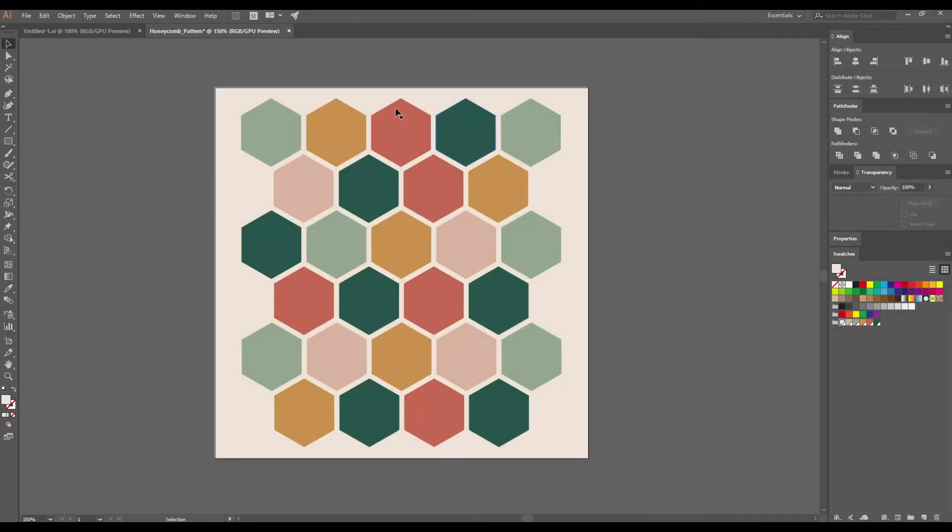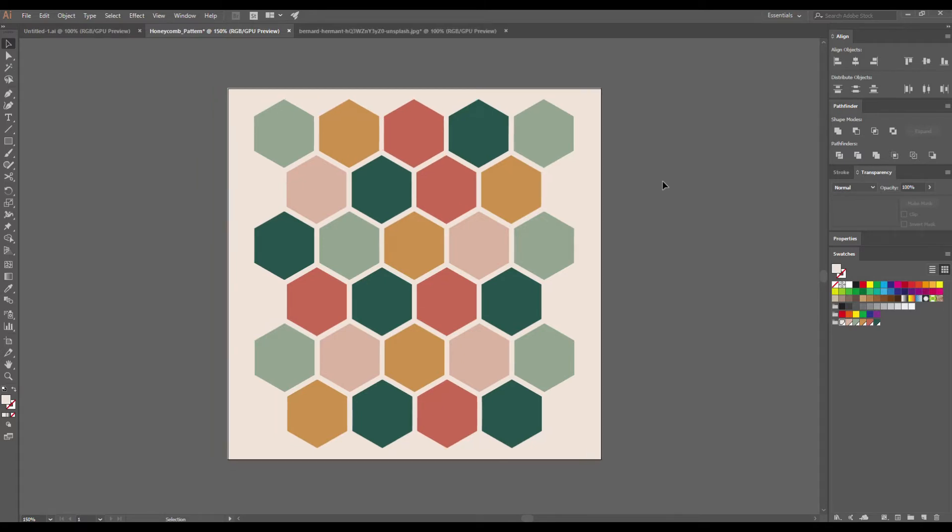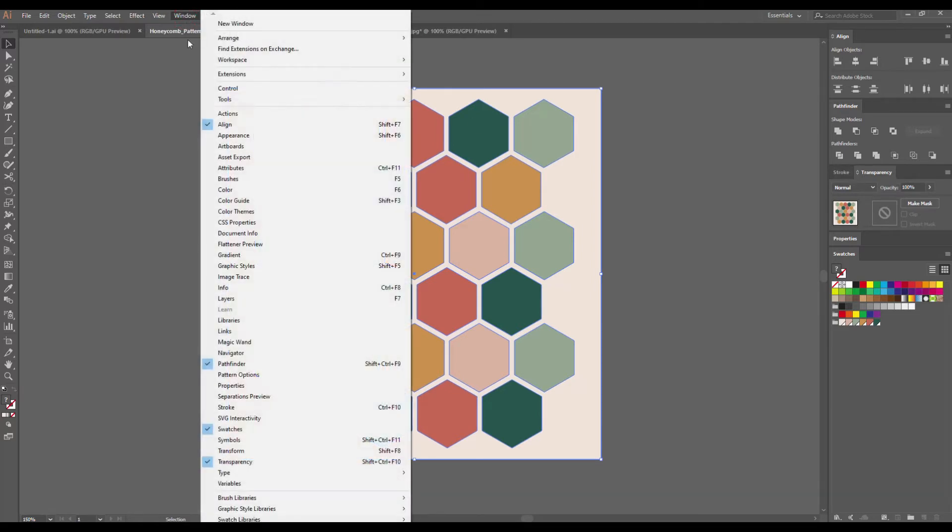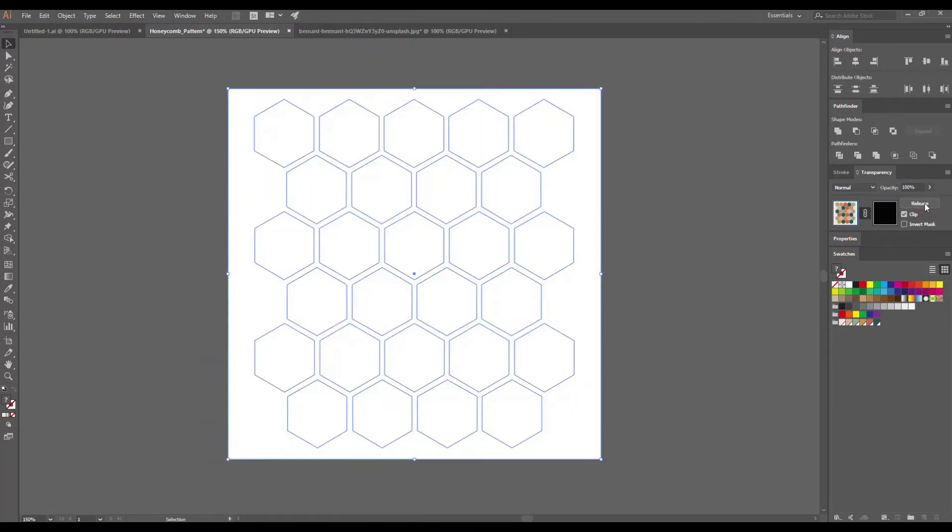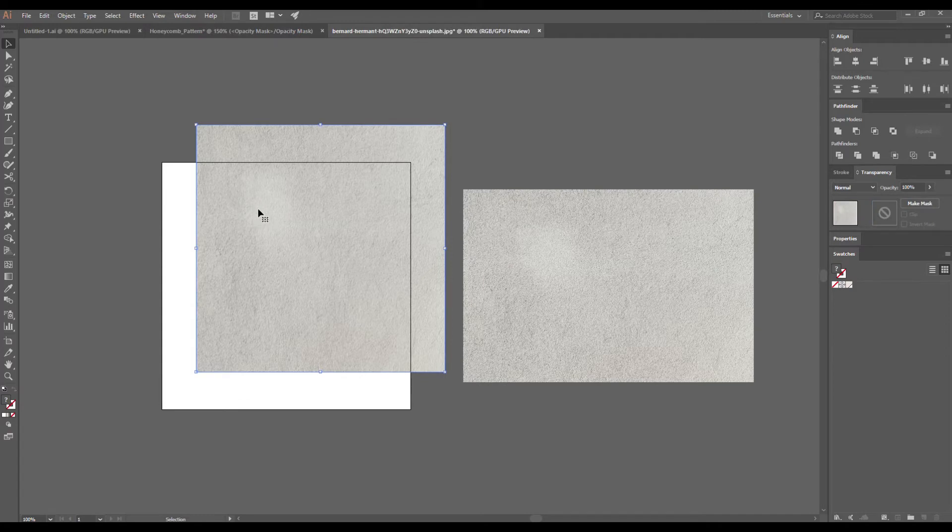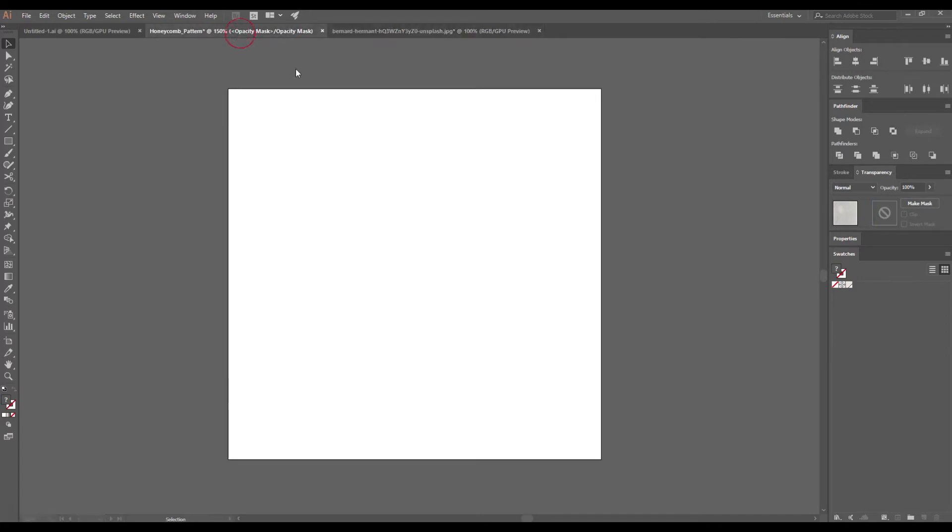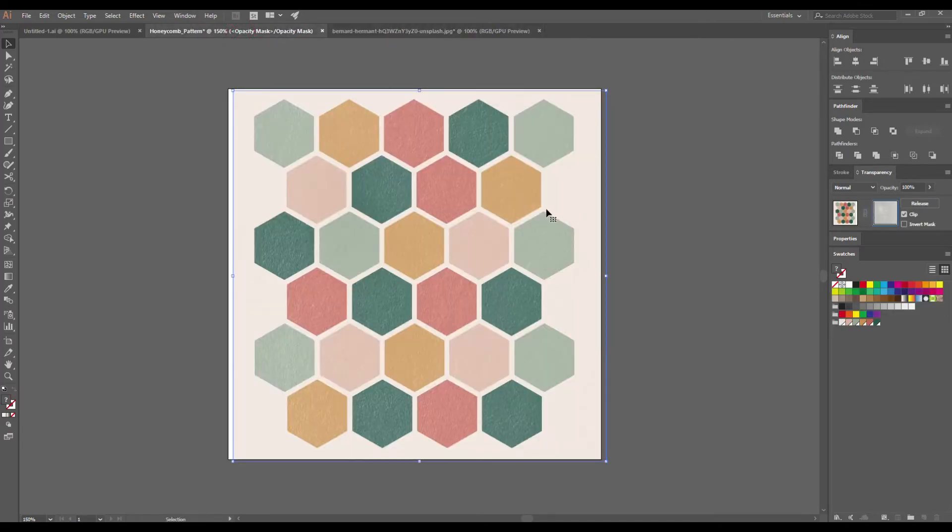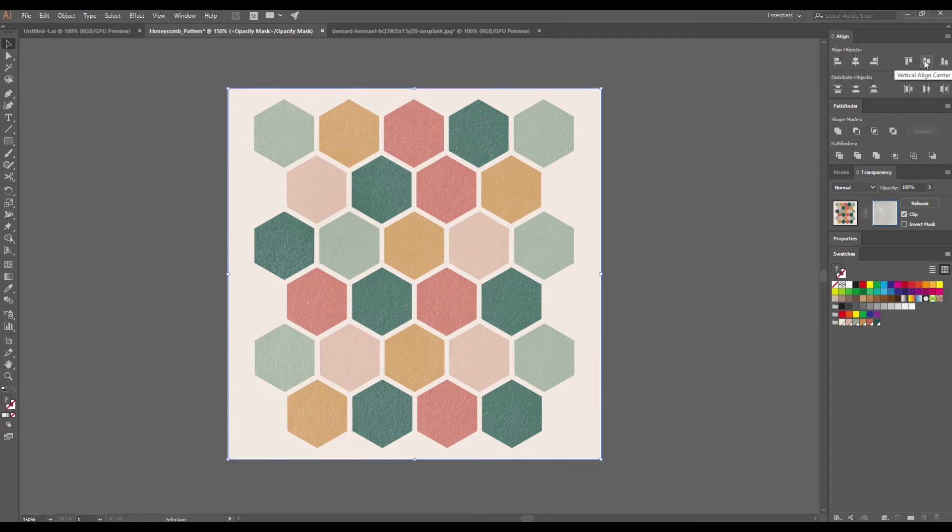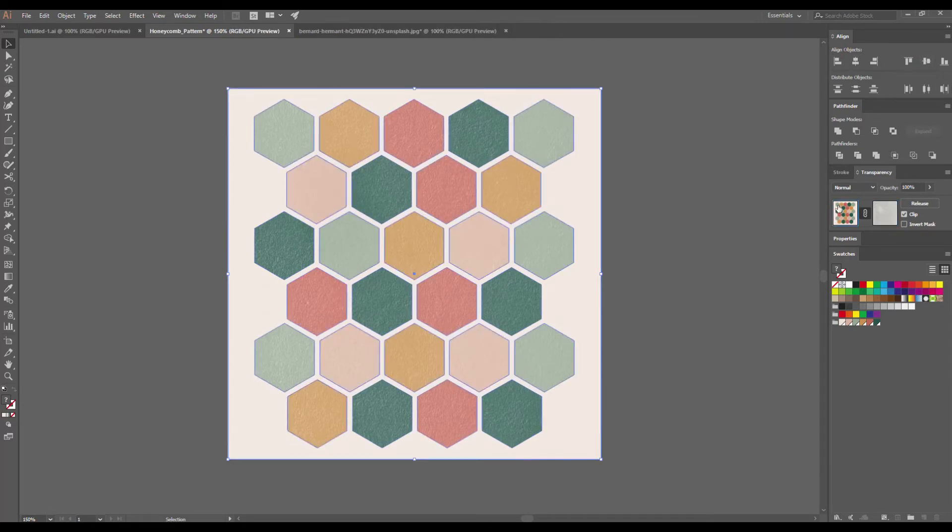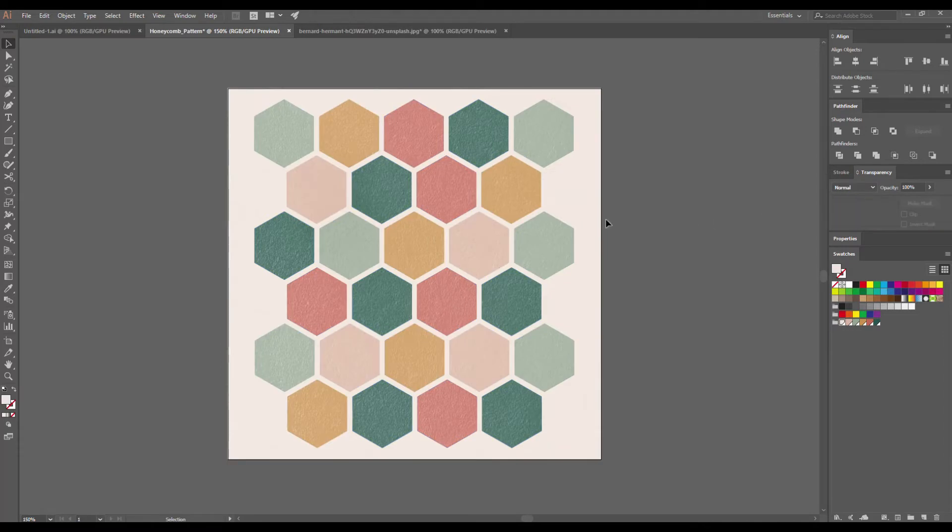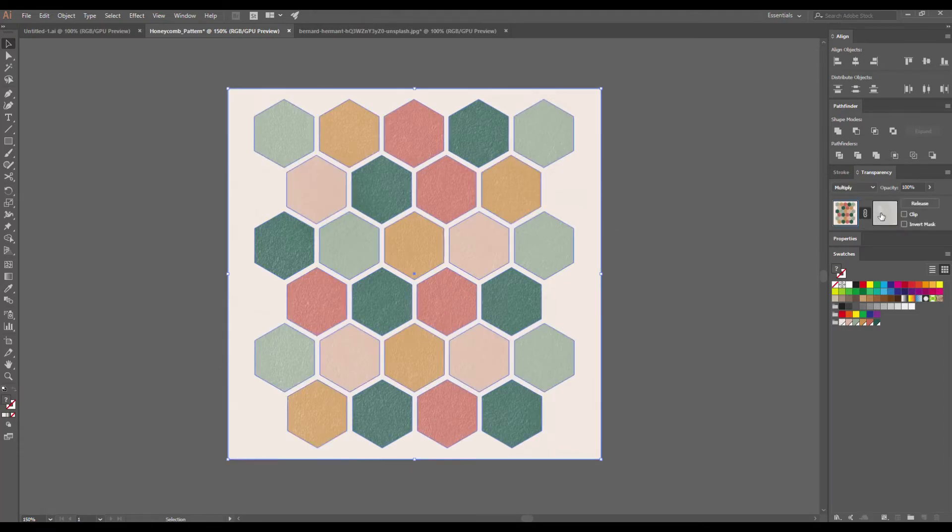To finish our pattern design, I want to add a texture. Go to Window and make sure that the Transparency is active. Click on Make Mask, select the dark mask and paste your texture. Set the blending mode to Multiply and change the opacity to add some grainy tones to your artwork.